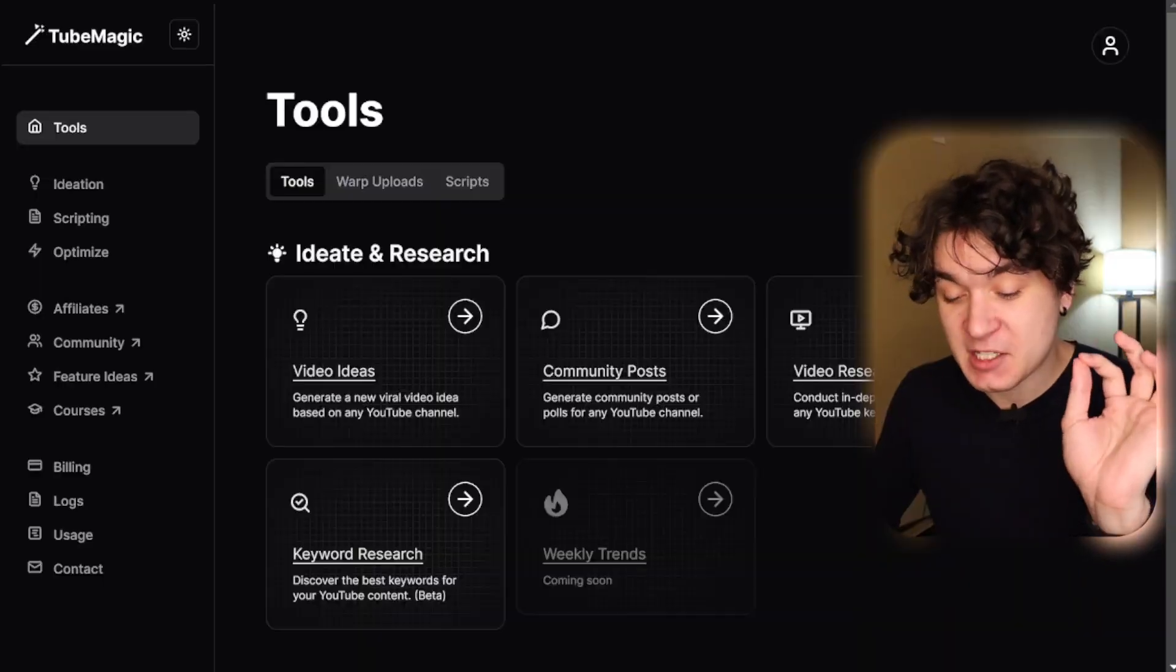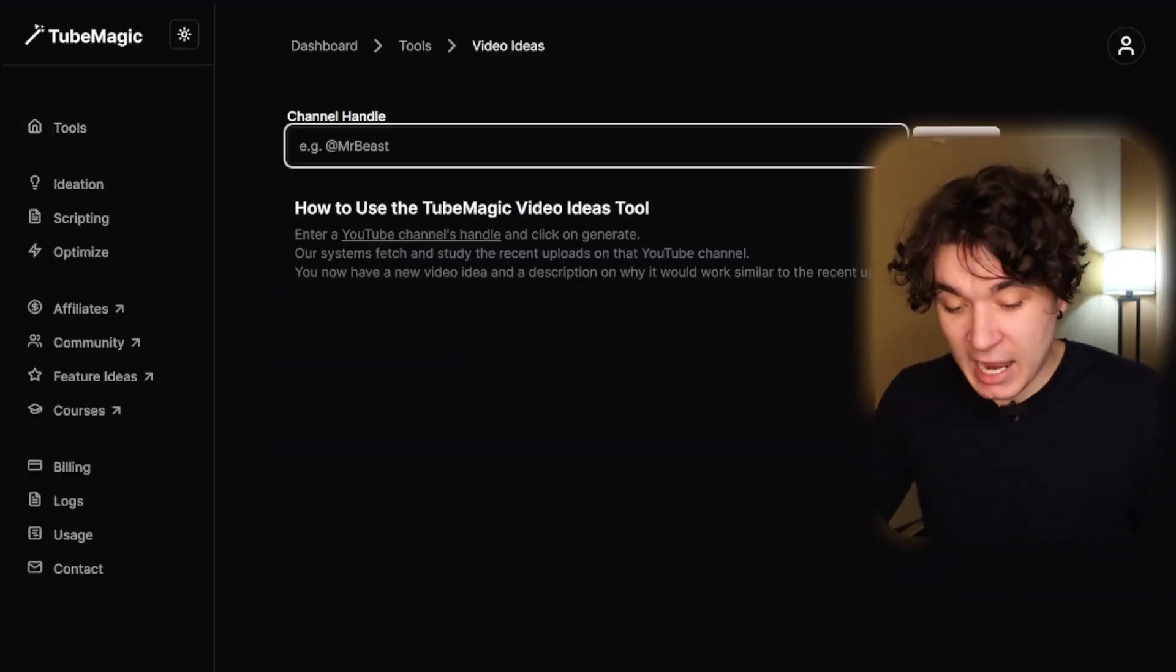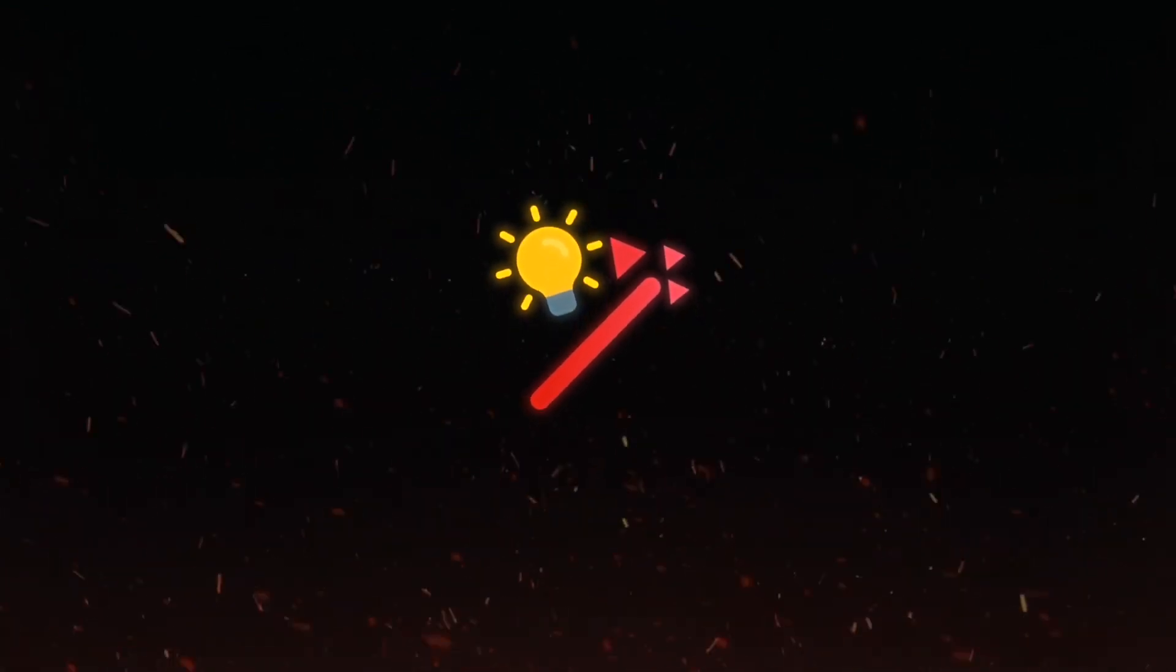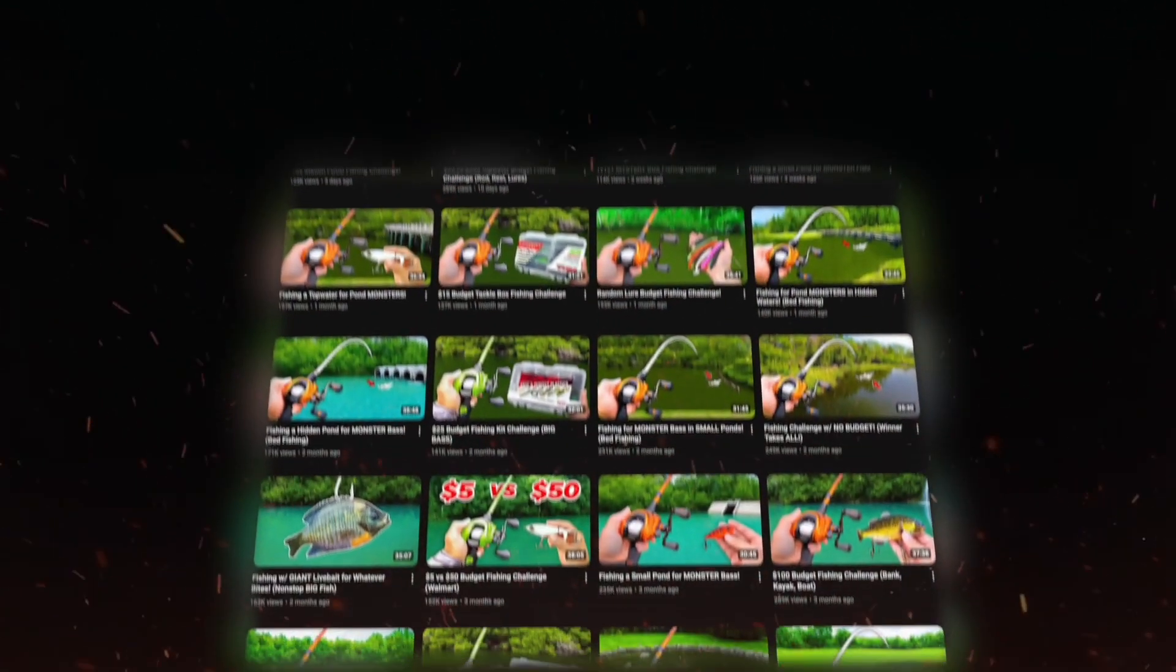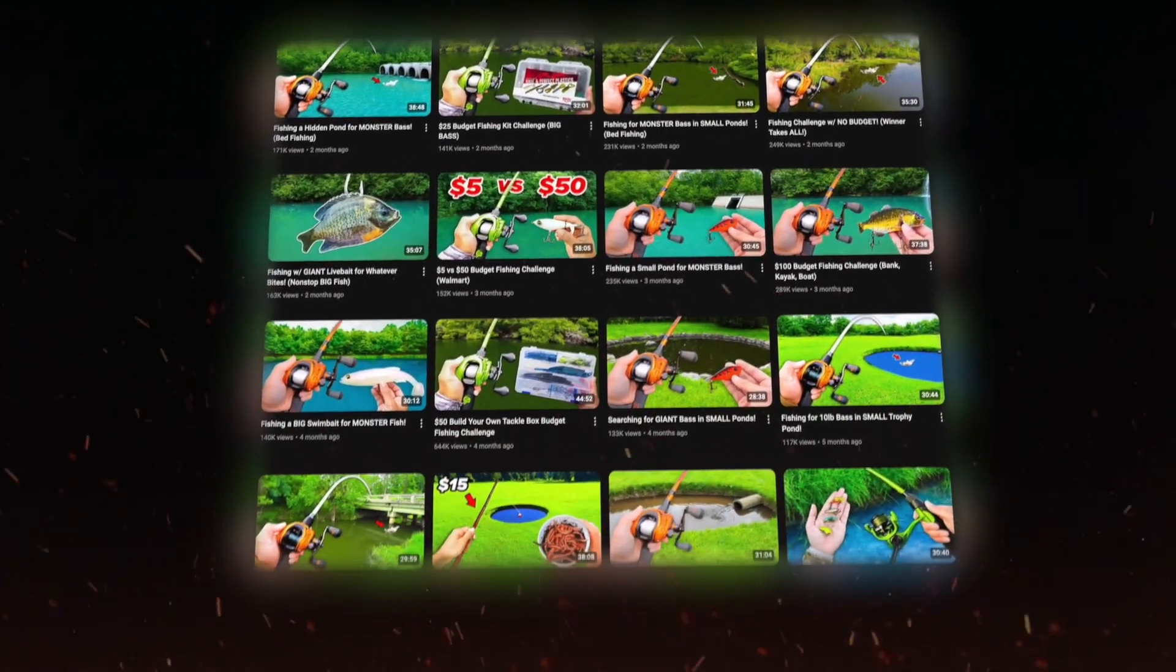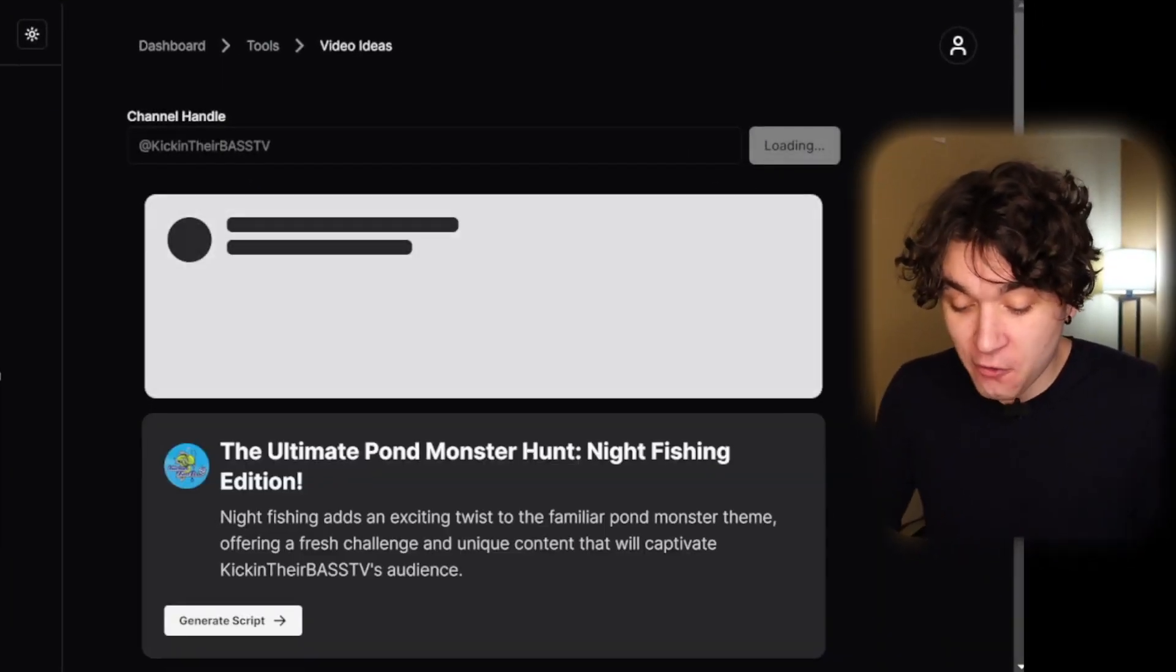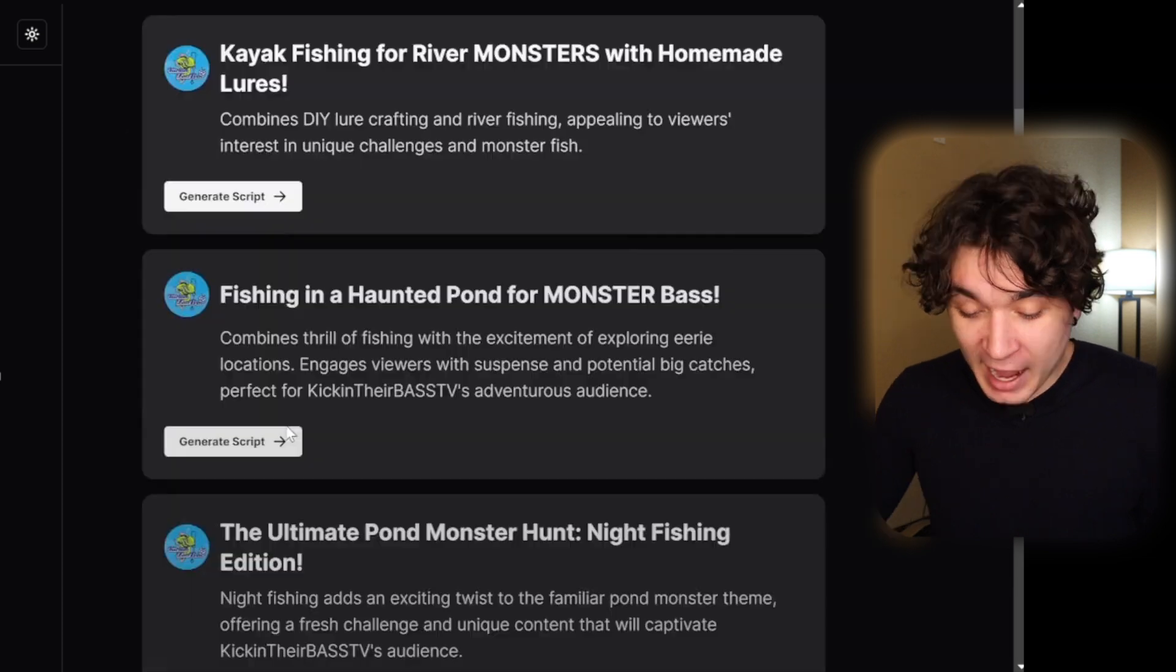Returning to TubeMagic's main AI tools page, I'm gonna go over to the video ideas tool. By pasting in the name of the channel and hitting on generate, TubeMagic is actually going to create unique video ideas completely modeled after this channel. Since all of those videos are getting views, you're modeling a channel that already has winning videos getting multiple thousands of views. I could just keep on generating these videos over and over again and get unique ideas just like that.